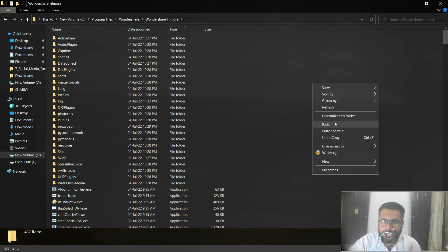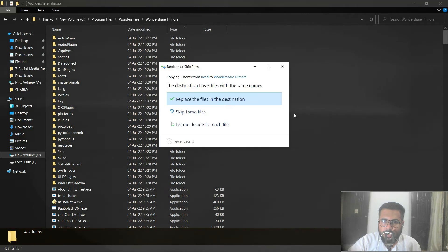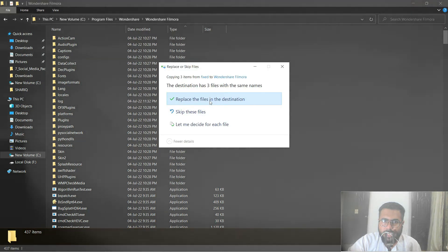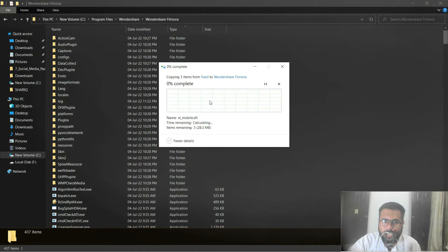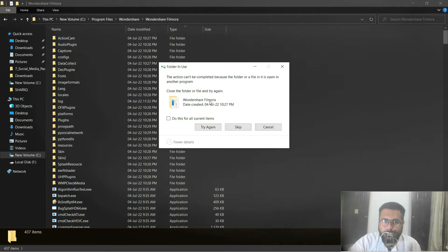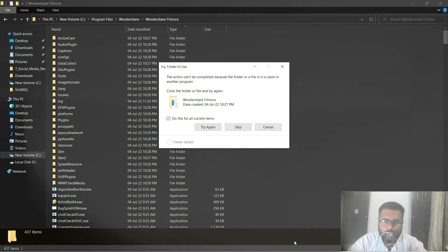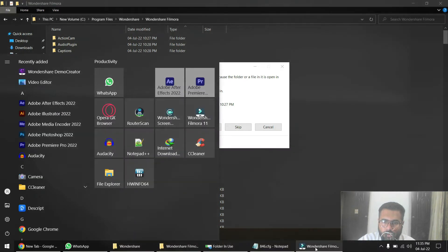And I will paste it here and replace the files. I will have to close Filmora down first.